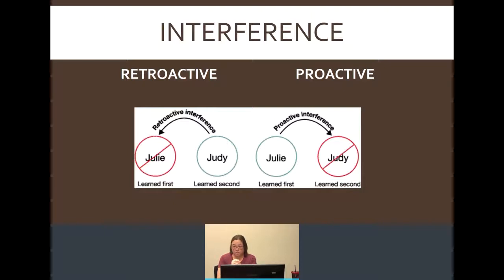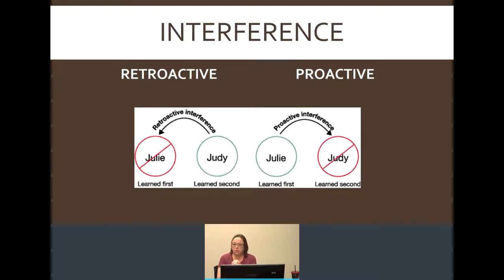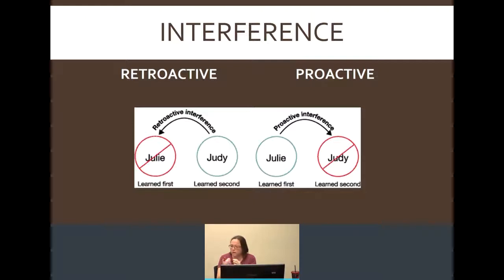Proactive interference is different — it works in the other direction. In proactive interference, you're having challenges getting to the new information. Sticking with the same two names: you learn Julie first, and then you meet someone whose name is Judy. Maybe you've known Julie for years and years, so the name Julie is something you know very well. When you meet this new person again, the only name you can come up with is Julie, and you know that's wrong. That's proactive interference — you can't get to the new stuff.